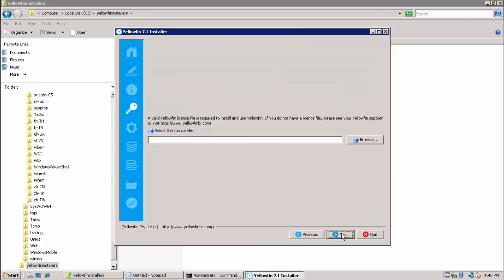Once we press next, we are then presented with a license screen. As mentioned in the documentation, BMC customers do not need to select a license file so they can press next.